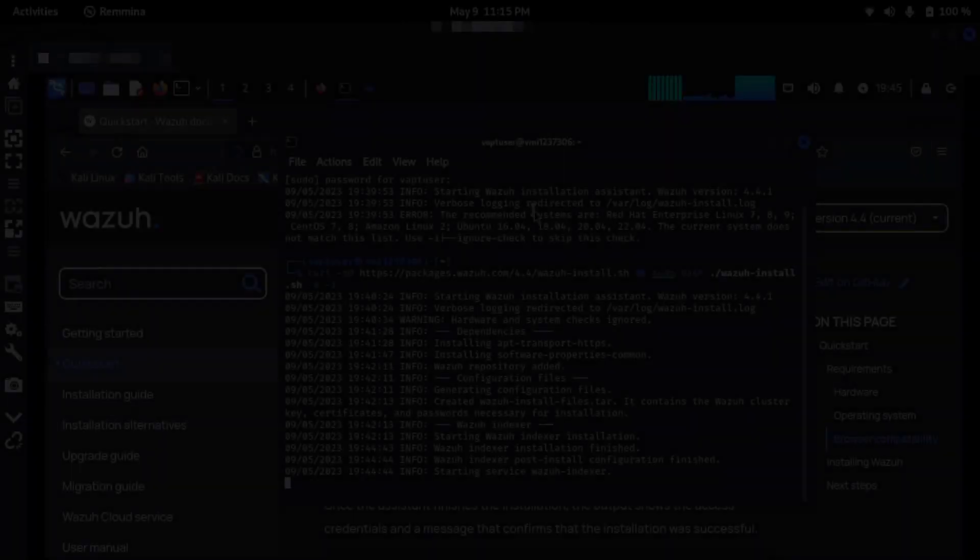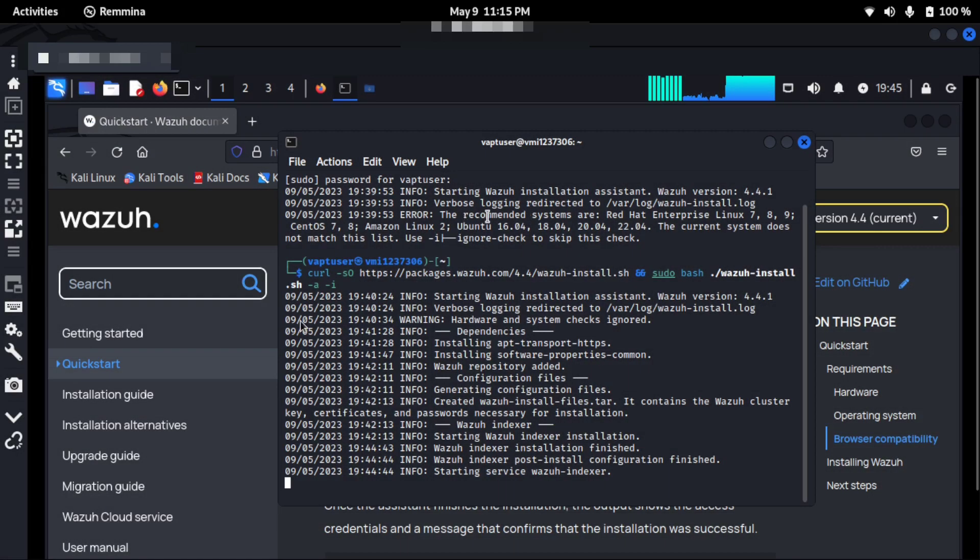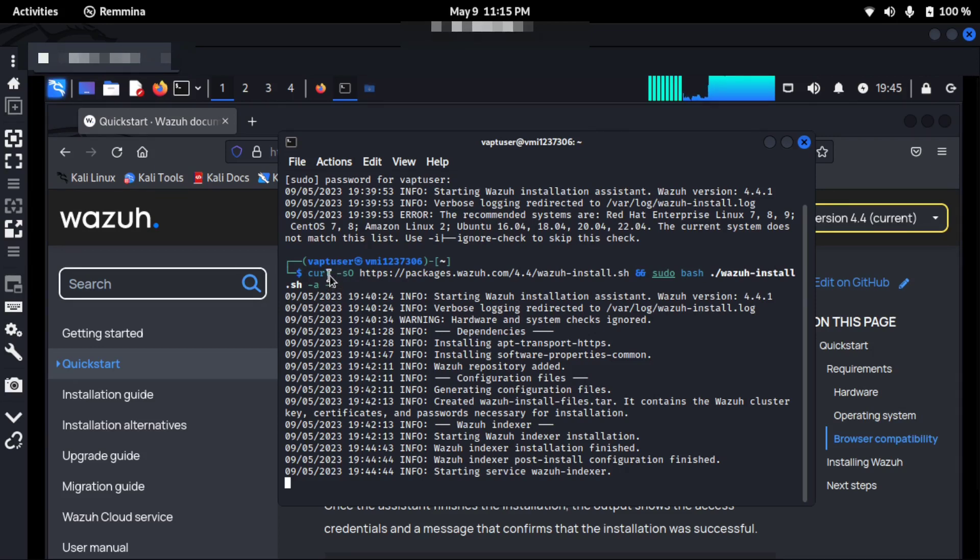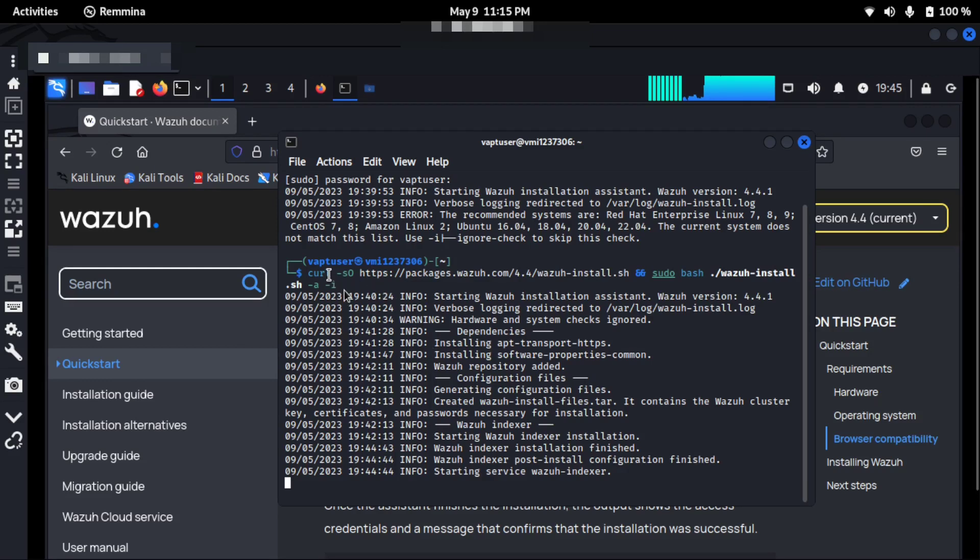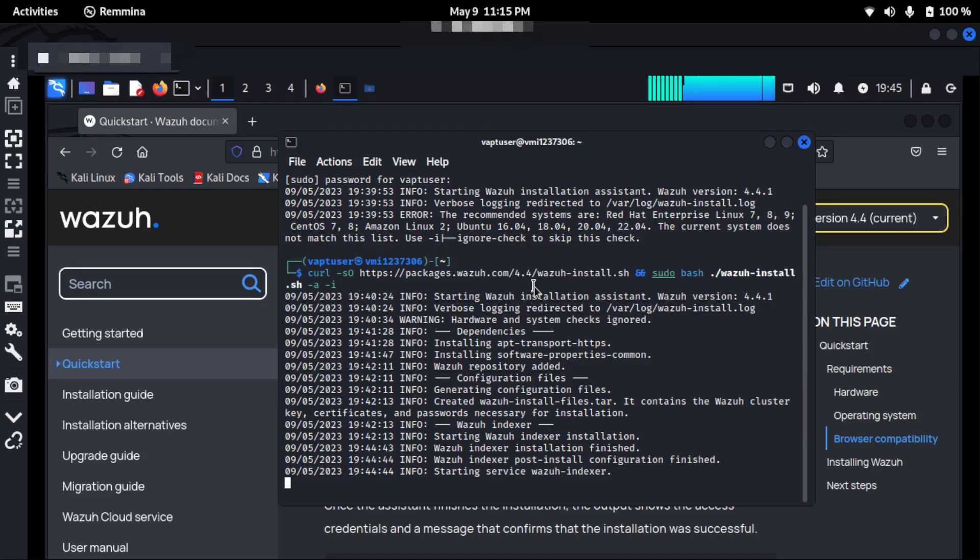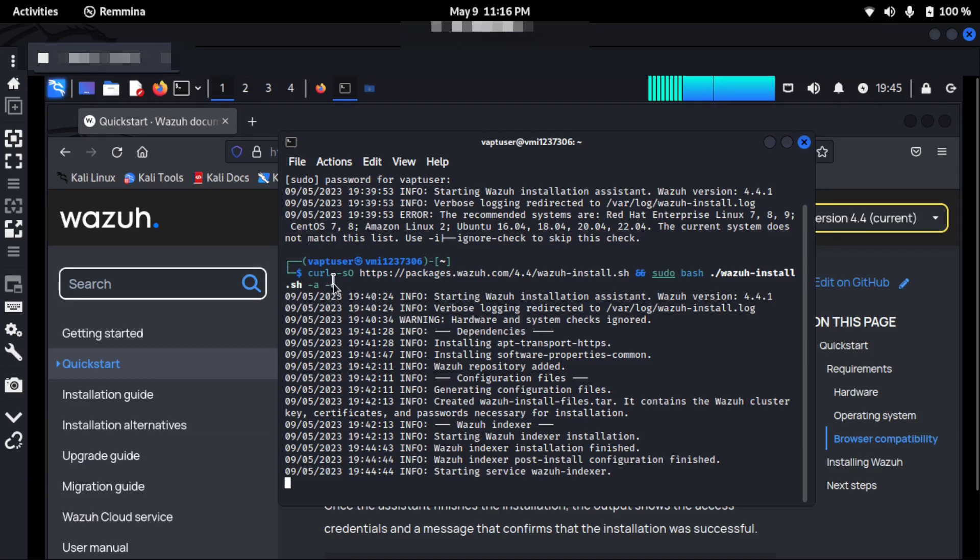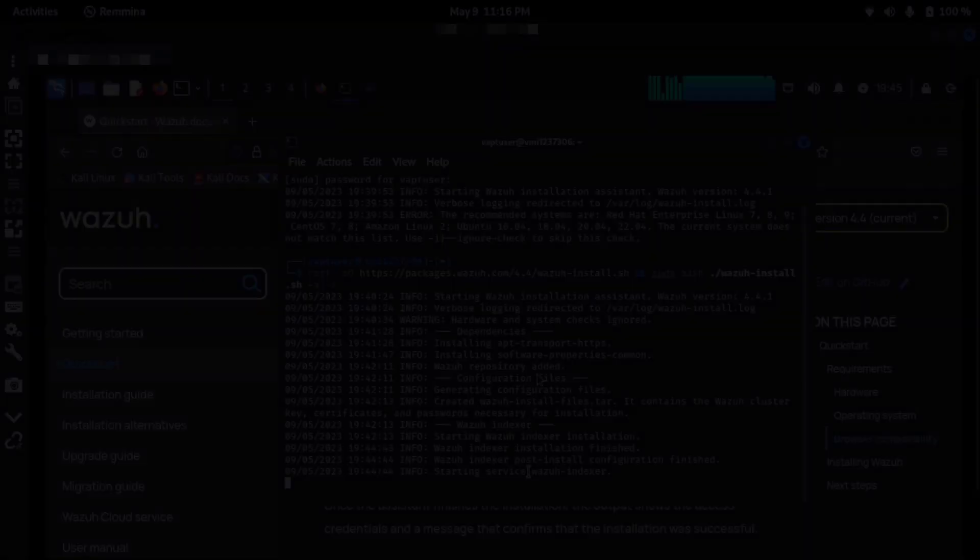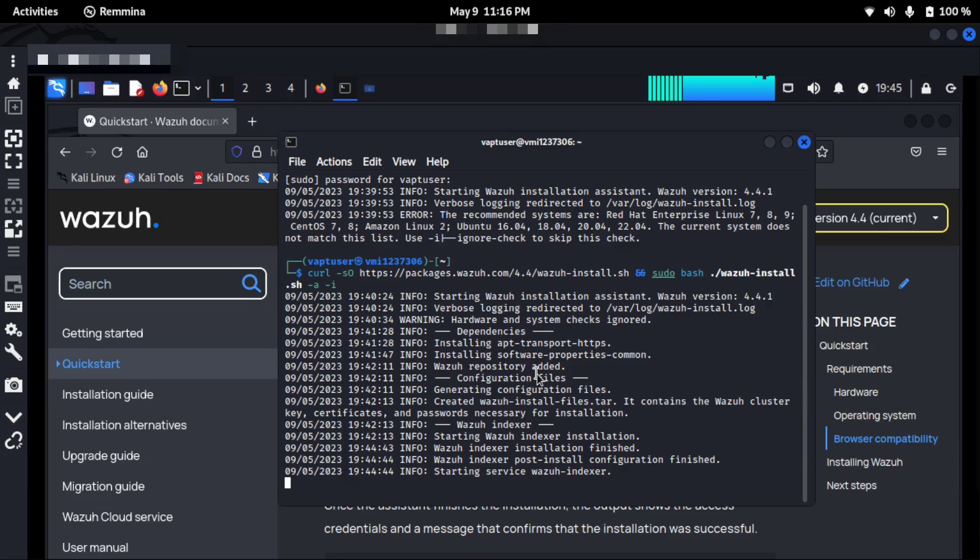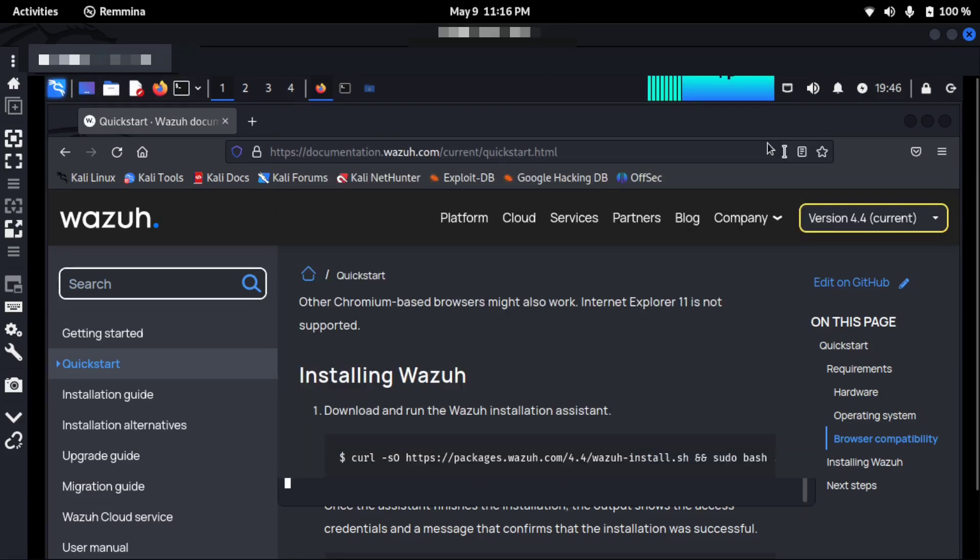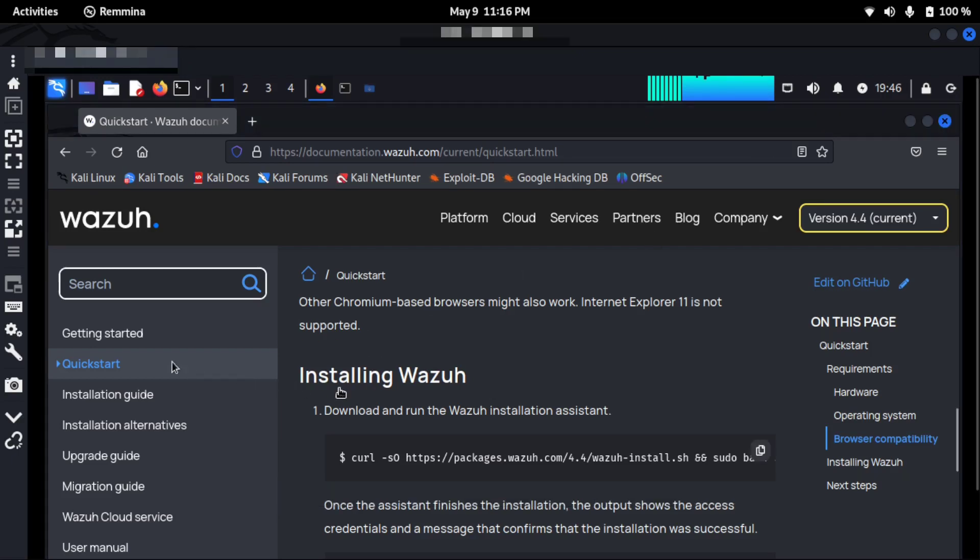So I have started the quick start Wazuh installation steps from the official documentation website. I used the curl command, copy-pasted from the website. I'll just show you in a while. Because it requires some hardware system check, I actually ignored it with the -i option. Soon I hope the installation will be complete and then I will show you the further steps. This is what I did actually, where you can find it in the quick start. I just copied this.